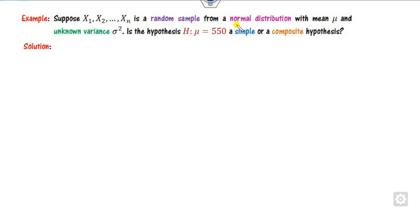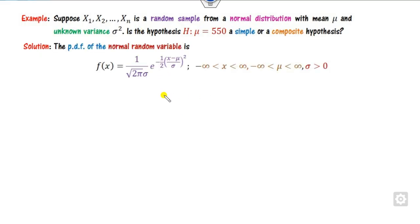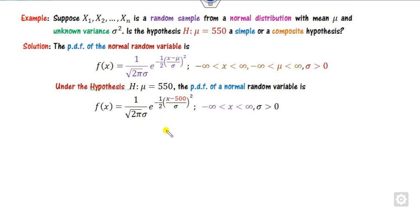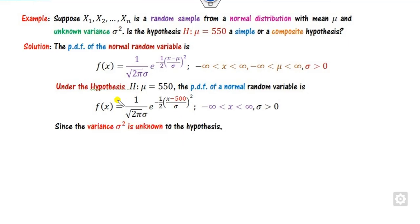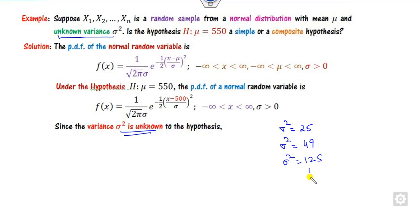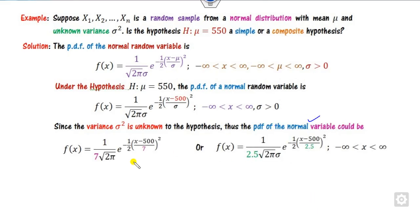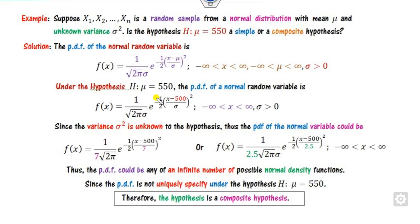Consider another example with the normal distribution where the population parameter is unknown. Corresponding to H: mu = 550, you substitute the value of mu, but since sigma (variance) is unknown, the distribution is still not uniquely determined. Sigma squared could be 25, 49, 125, or anything — so the PDF could take different forms depending on the value of sigma. This distribution is not uniquely determined, hence it is a composite hypothesis because there are infinitely many possible distributions for different values of sigma.